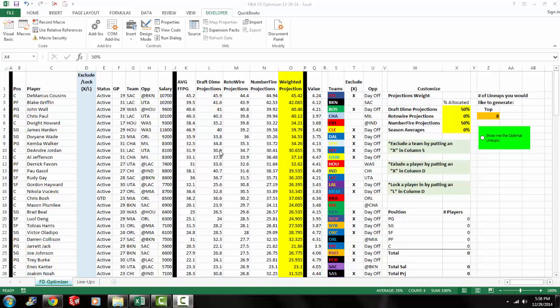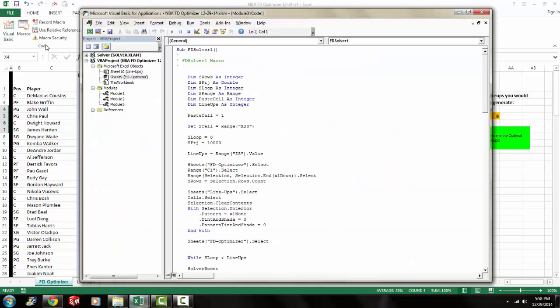So what you're going to want to do is you're going to want to enable Solver because this spreadsheet uses Solver to calculate the most optimal lineup. And I'll show you how to go ahead and enable Solver. So what you do is you go to Developer, go to Visual Basic, and your Visual Basic Editor will pop up.